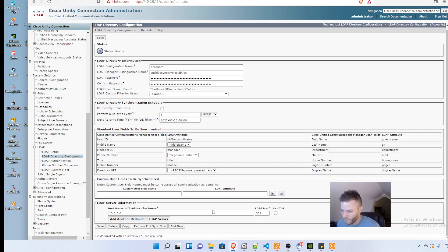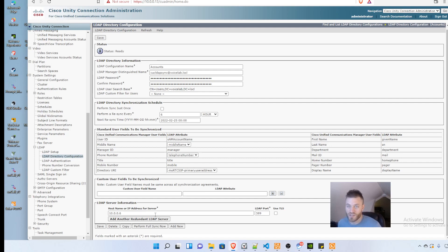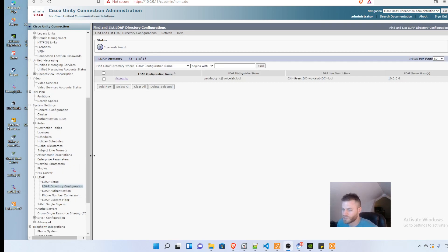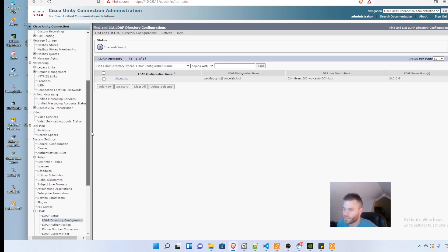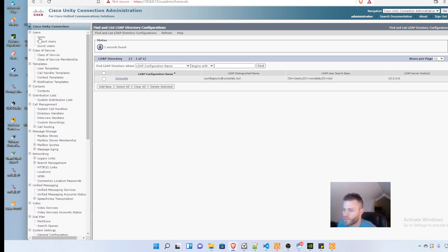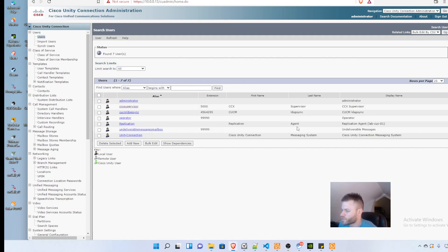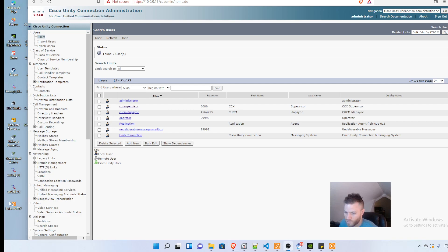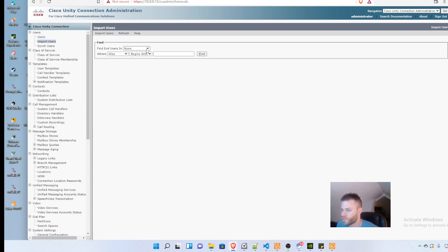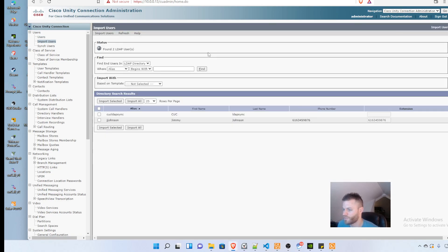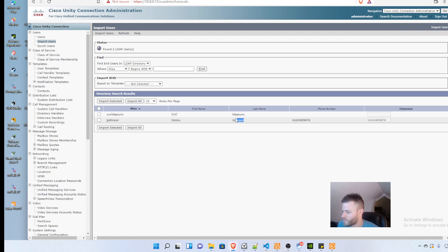I move back to LDAP directory and the status is ready. Under users at the top, I look at my current users and can see they are all local users. We're going to go into import users, find users in the LDAP directory, and click find. There's the account we created. I made Jimmy Johnson earlier. Let me make a new one.